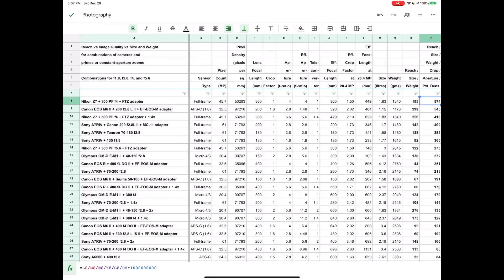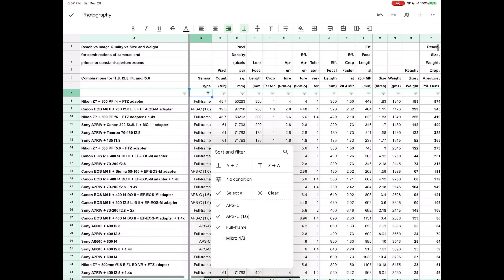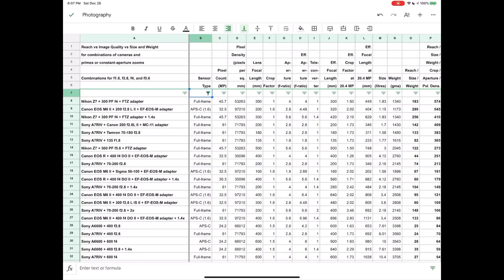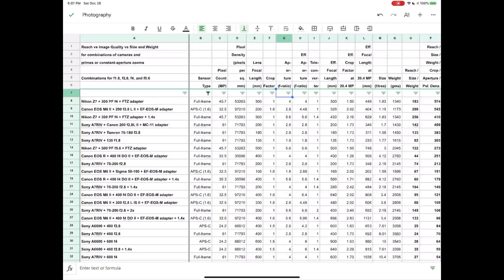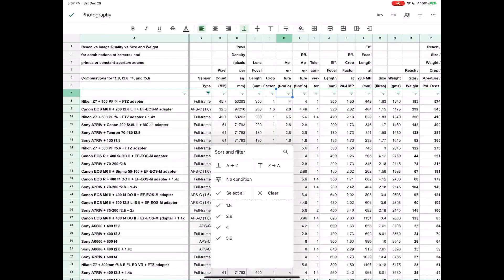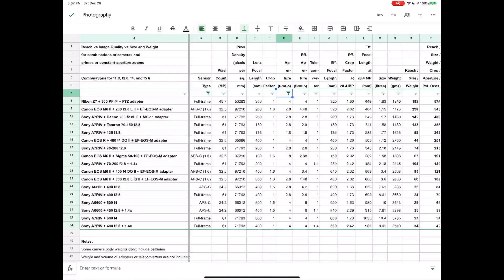So just to give you an example, if I didn't want to include the micro four-thirds sensors in here I could just take those out and that's fairly easy. If I didn't want to include anything with an aperture of 5.6 or higher I could just take those out, and you'll see that the list is much smaller.